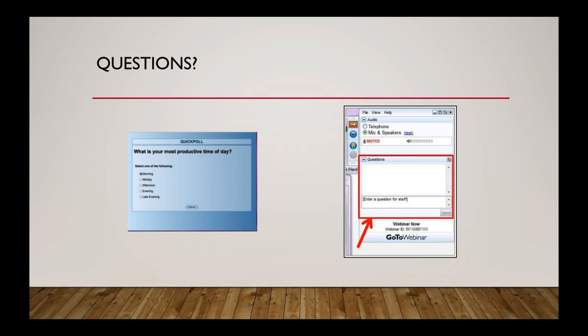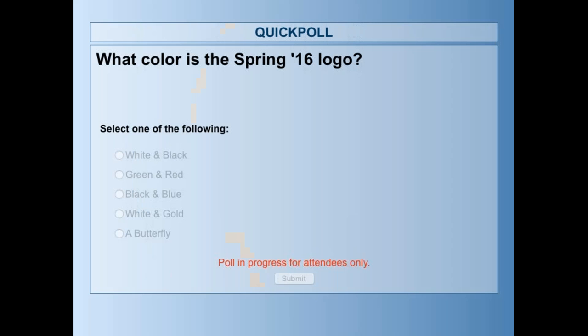As we go through this webinar, we will be asking you questions in the form of polls. We're going to throw one up right now to show you how that works. So, what color is the Spring 16 logo? Just select the answer you think is right and click Submit.